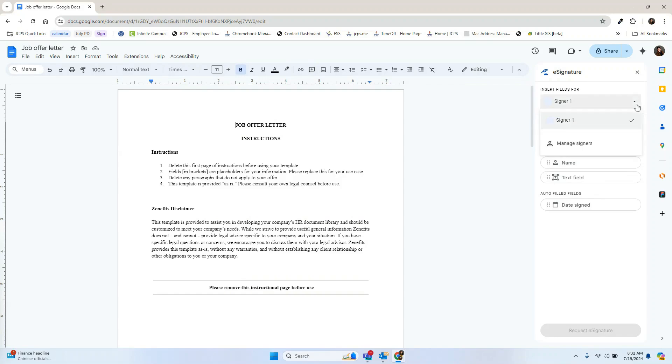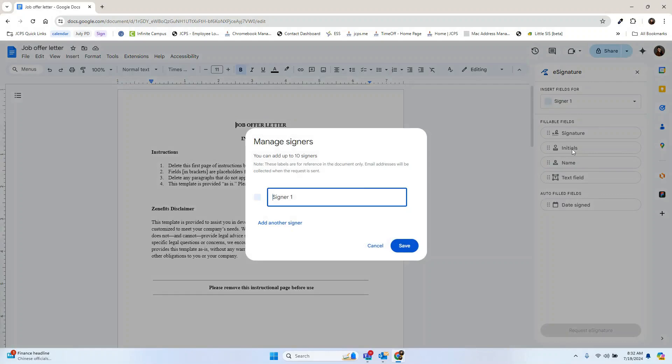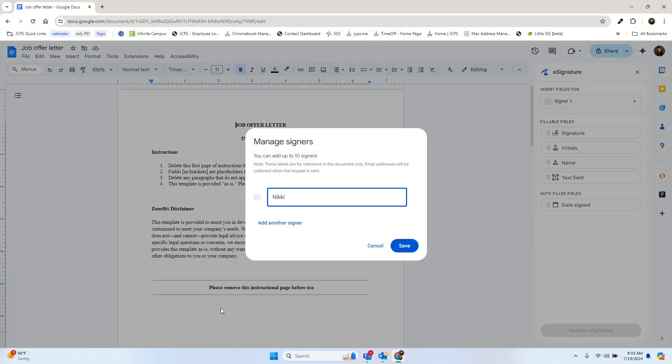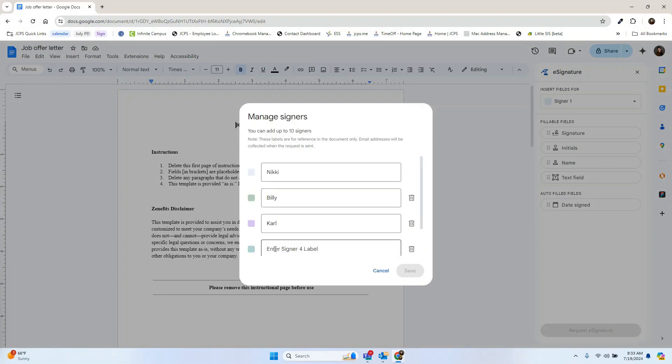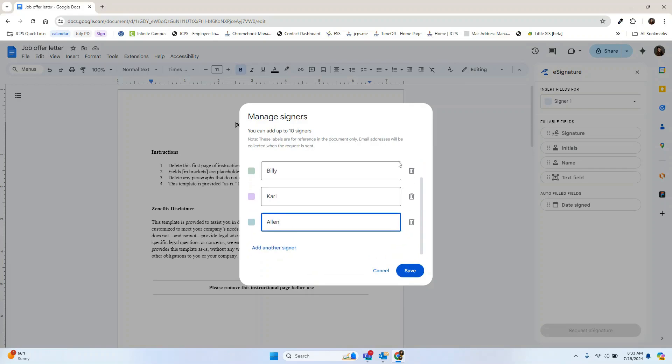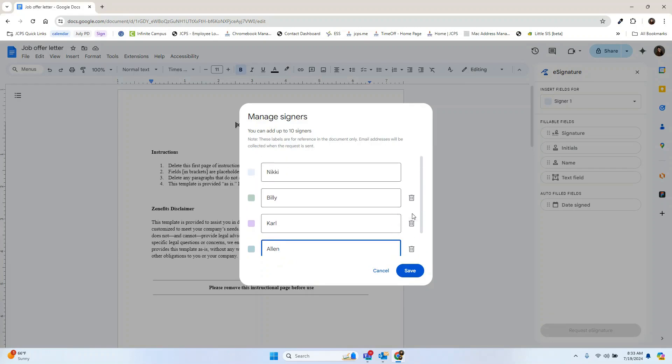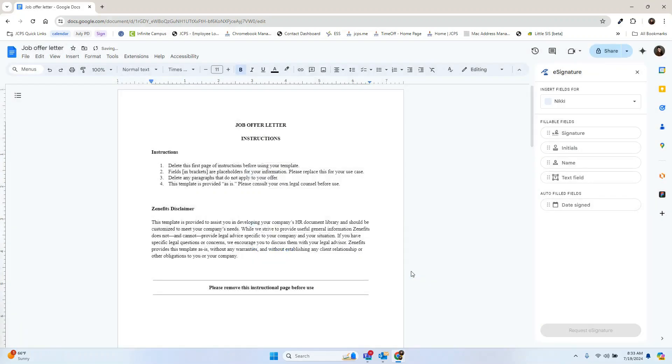You'll want to give each signer a name. You can add up to 10 signers. If you decide that you don't need one of the signers, simply hit the trash next to the name. Hit save once you've added all the signers that you need and now you're ready to request your signatures.